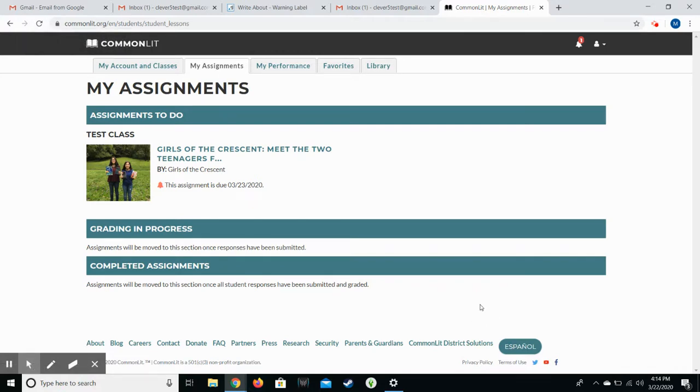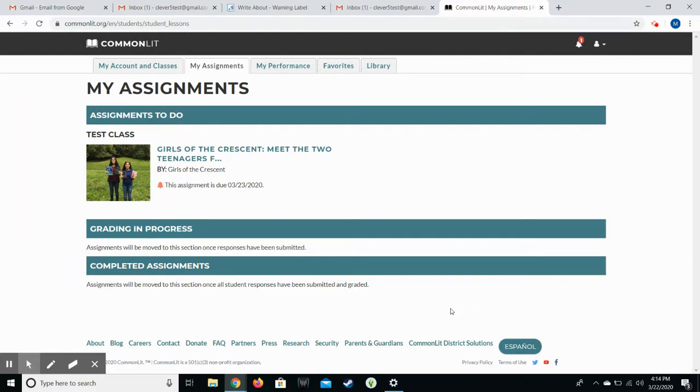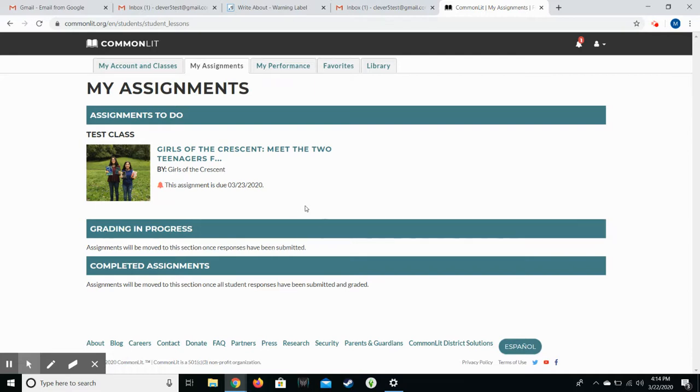I'm using a test class right now just to show you how it works. For my students, they will access the assignments through the links on Google Classroom and I'll be posting a video for them about that later. But this video could be used for anybody who just wants to see the student view of what to do with CommonLit.